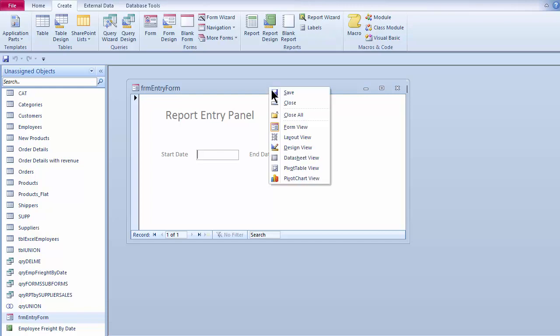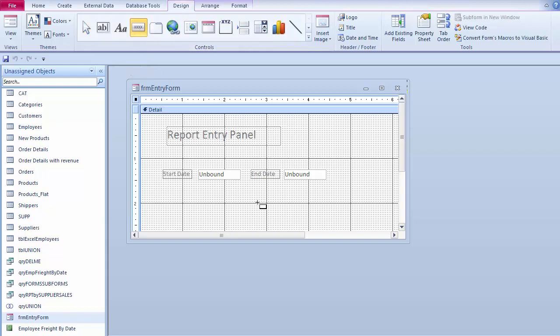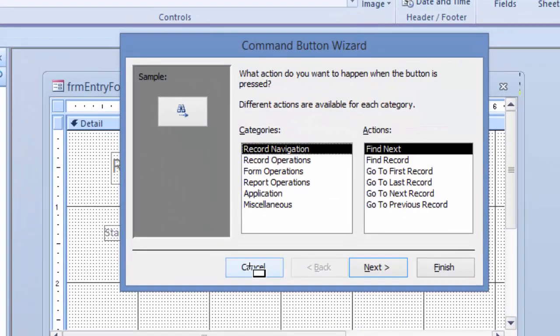So to start this, I'm going to come back out here, click on design view, and I'm going to come up to design tab and make sure to see my command button here. I'm going to click once and then click down here underneath.